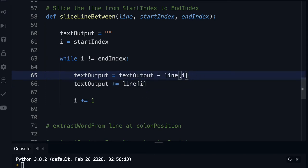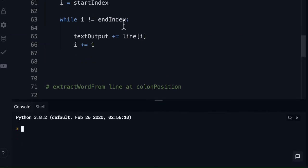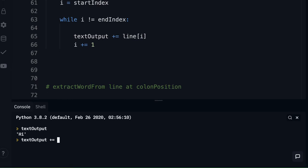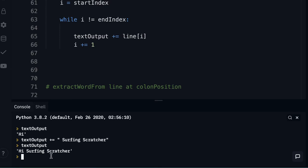Let me show you this visually so you can see what's going on. I'll initialize a variable `text_output` as an empty string. If I take `text_output` and add another string to it — say 'hi' — and check the value of `text_output`, we get 'hi'. Now let's try the `+=` shorthand: `text_output += ' surfing scratcher'`. Check the value of `text_output` and we get 'hi surfing scratcher'. So we're just taking the current value and adding whatever is on the right-hand side. Definitely play around with that in the console to get a good understanding.